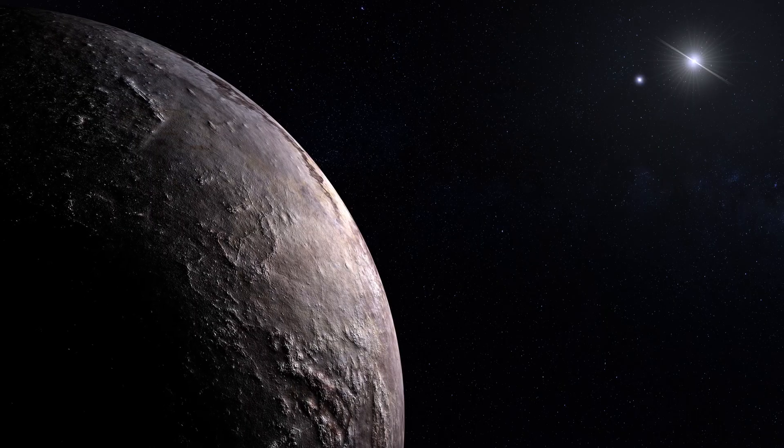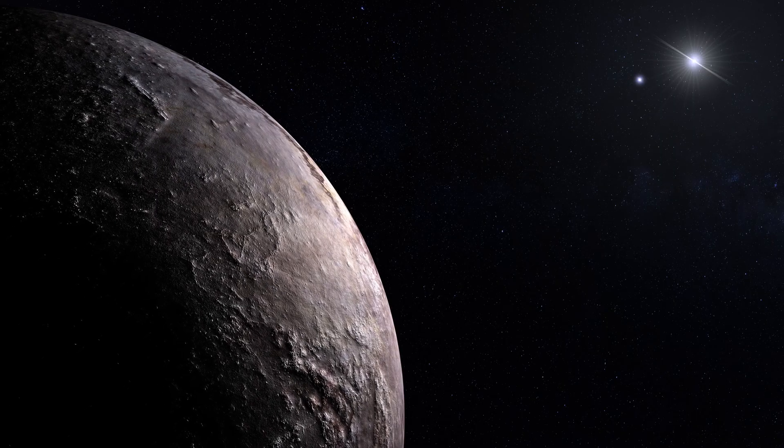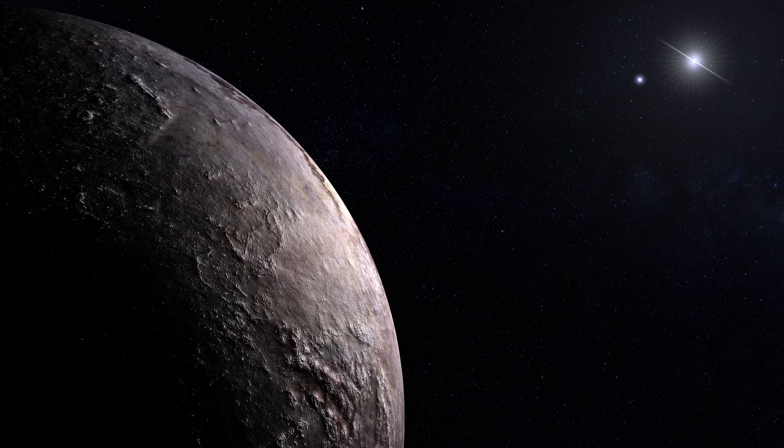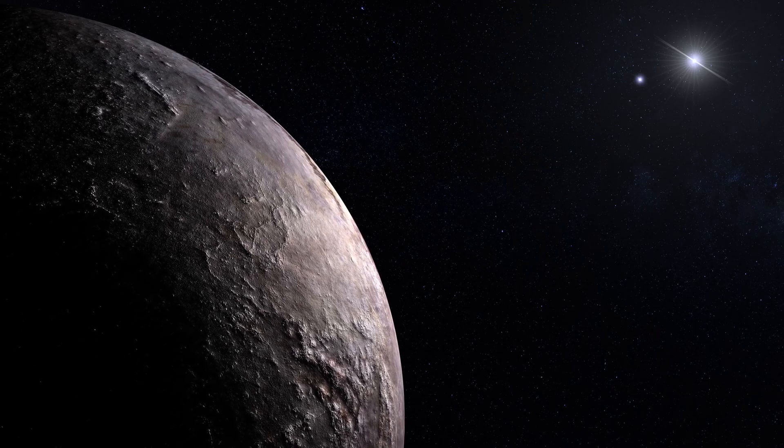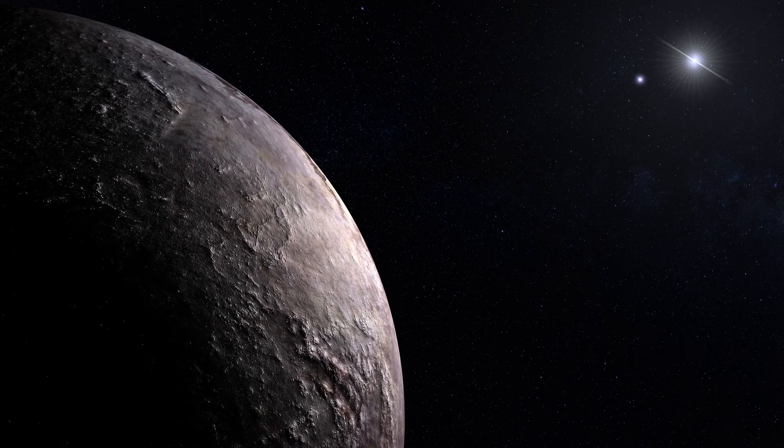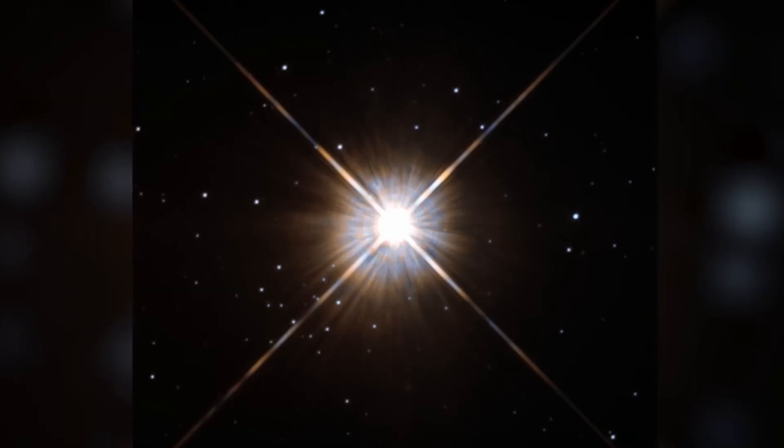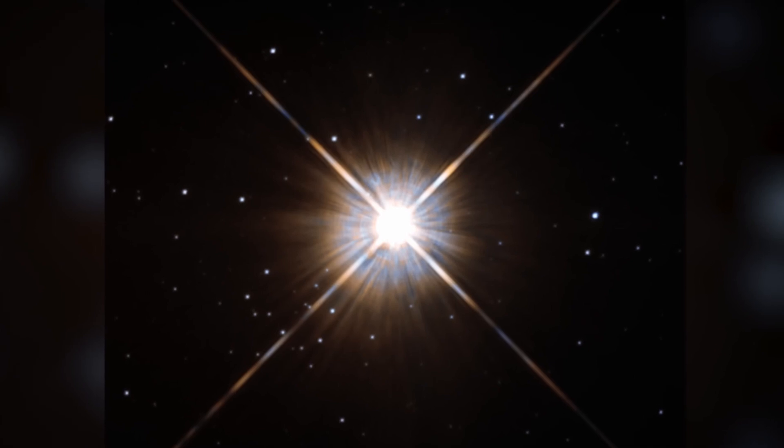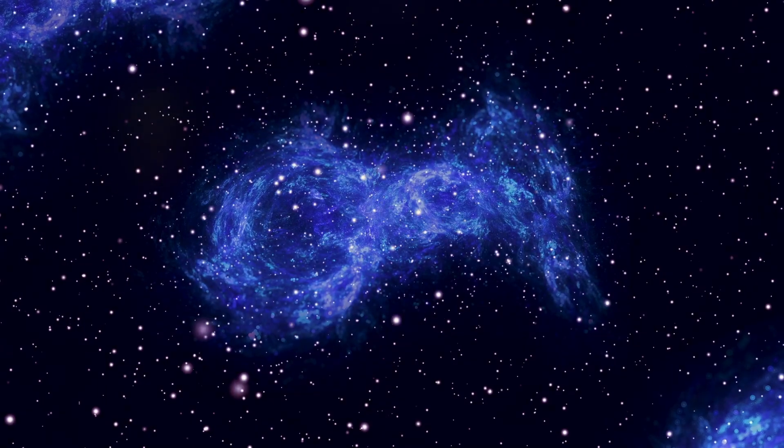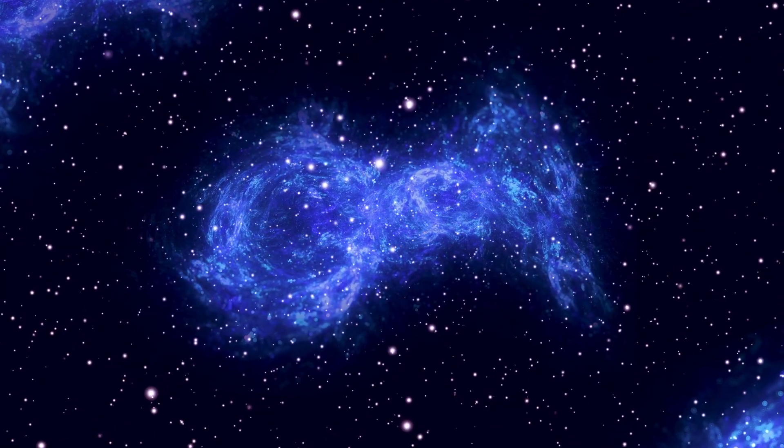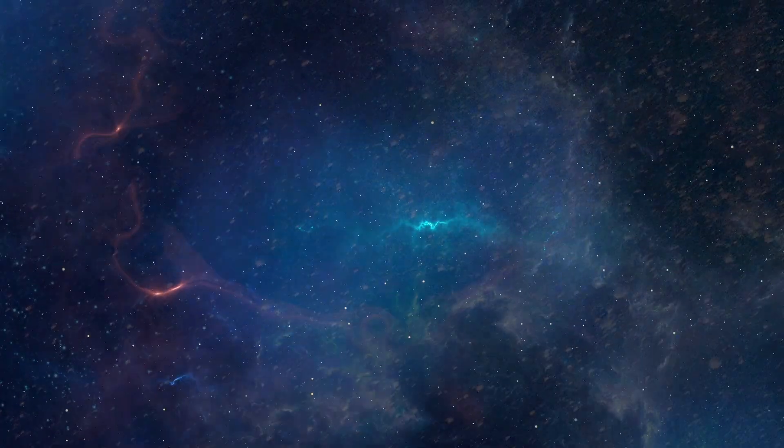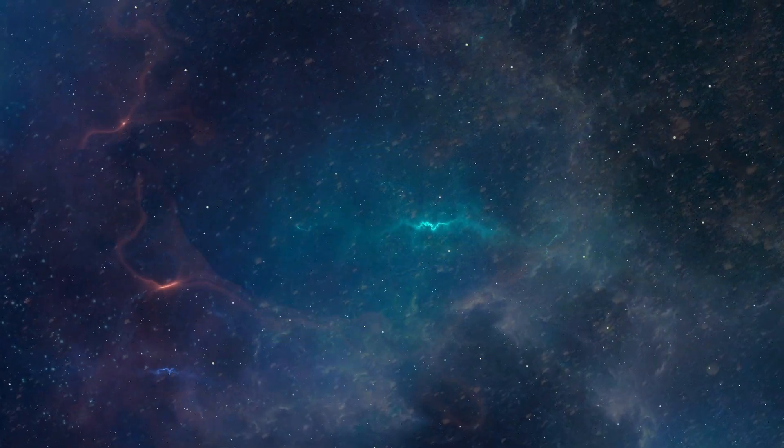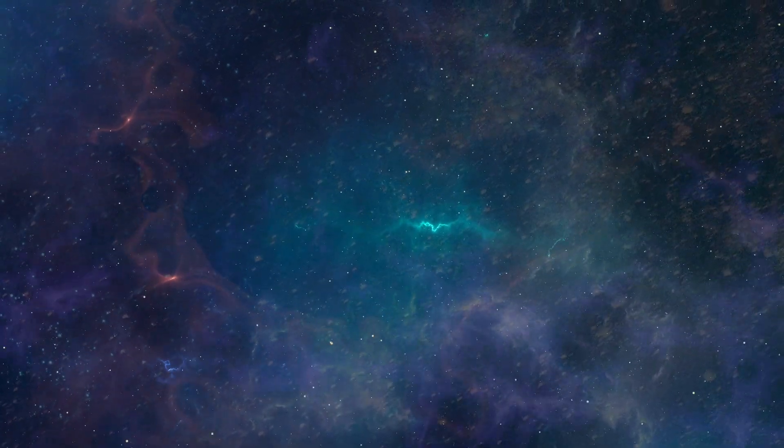Proxima B may never be humanity's second home, but it could hold the key to proving we're not alone. It's a cosmic riddle, and riddles drive science forward. But in chasing those answers, we also confront the deepest truth of all, the scale of the universe itself.